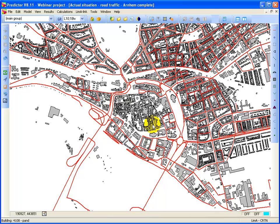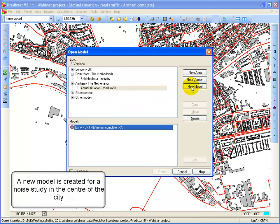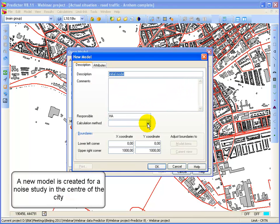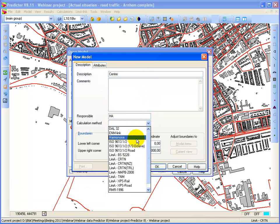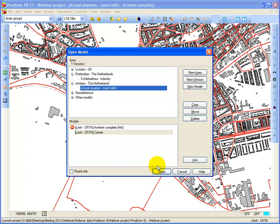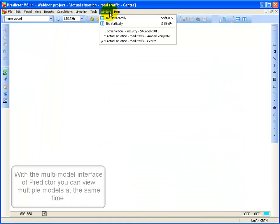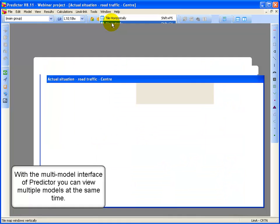If I now want to calculate the center of R&M, I can create, for demonstration purposes, a new model. I call it the center. Select Lima CRTN. I open the model. Now I can do a tile vertically.